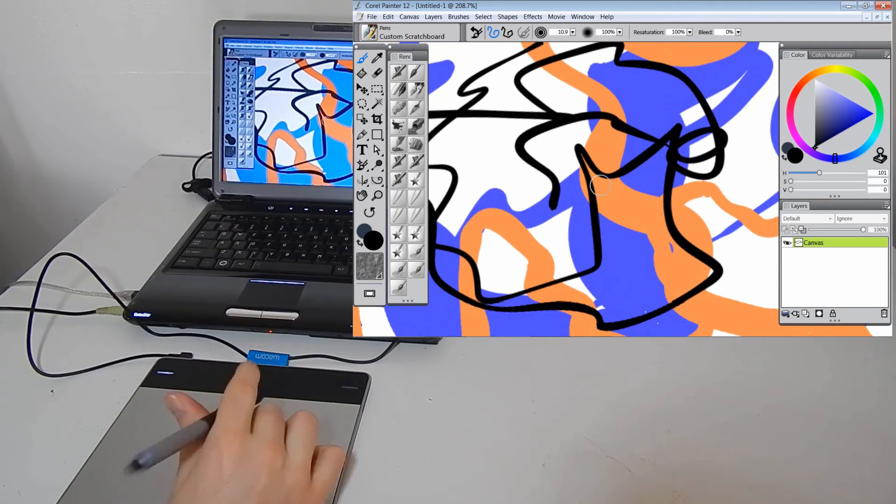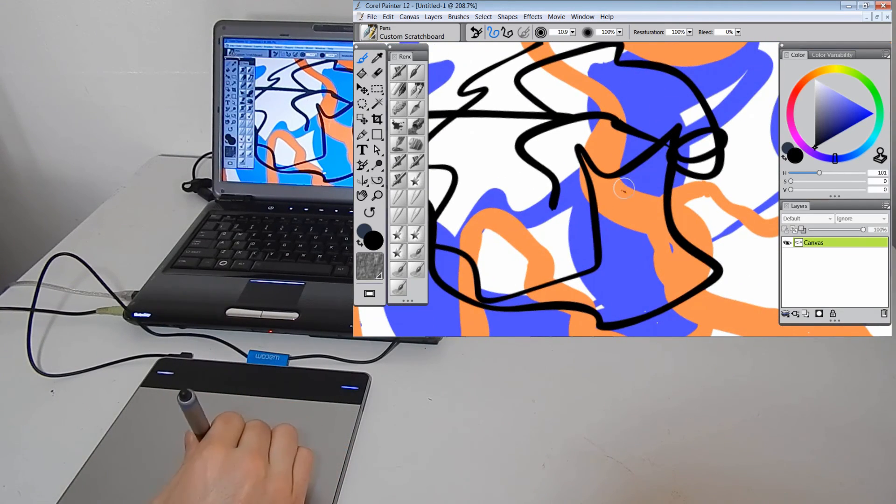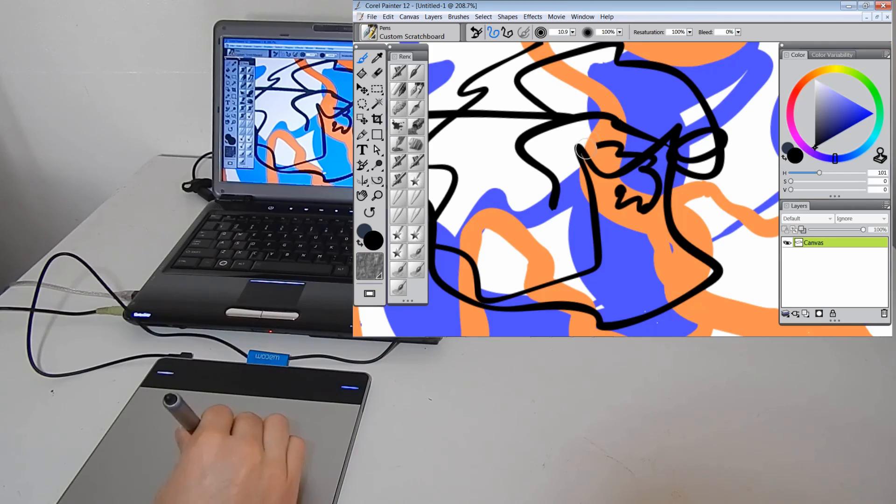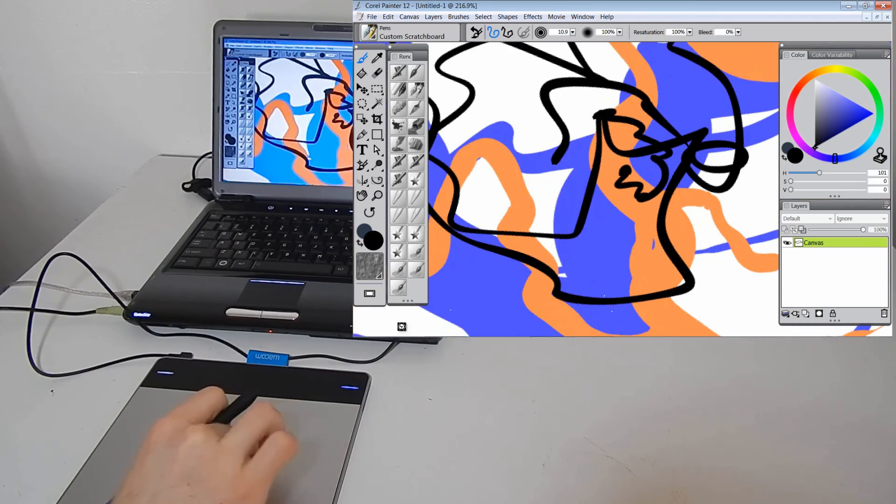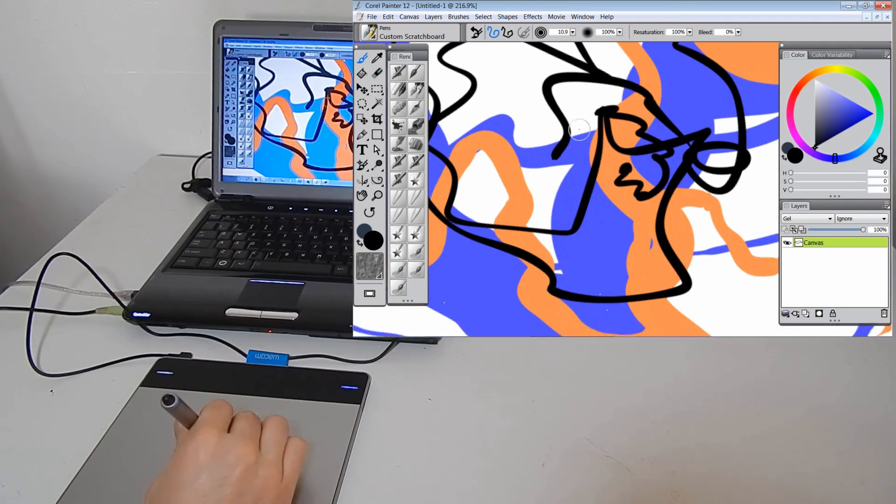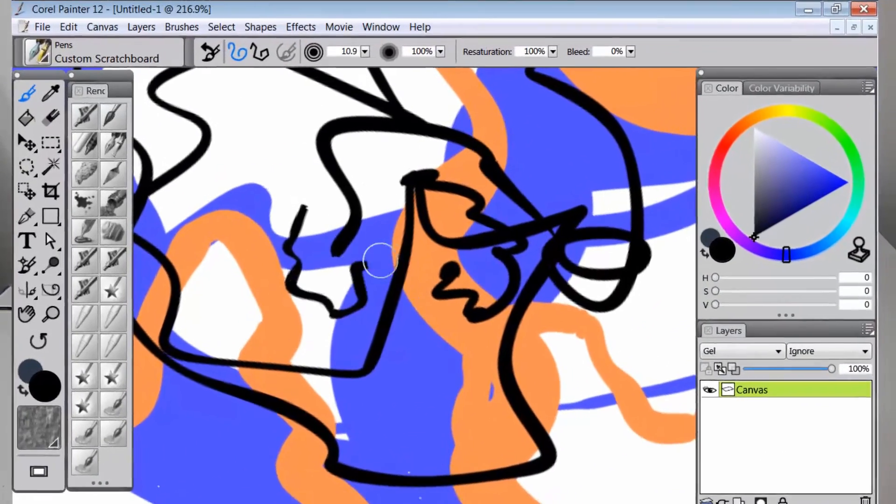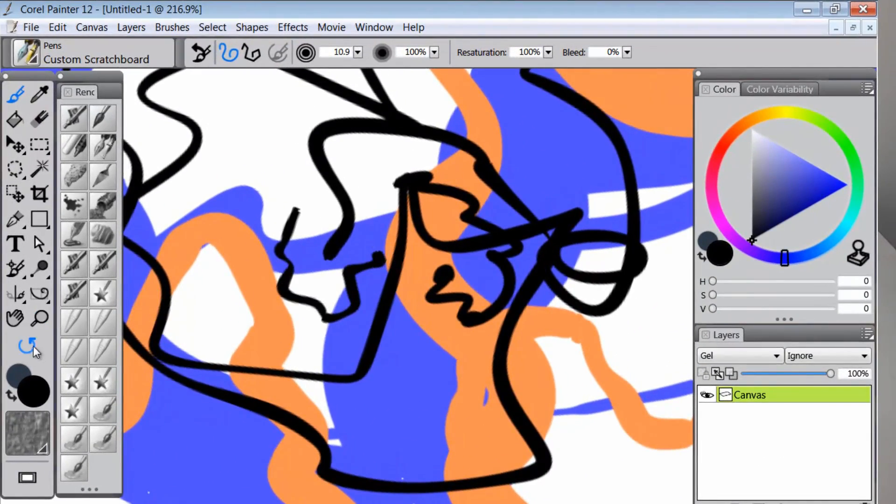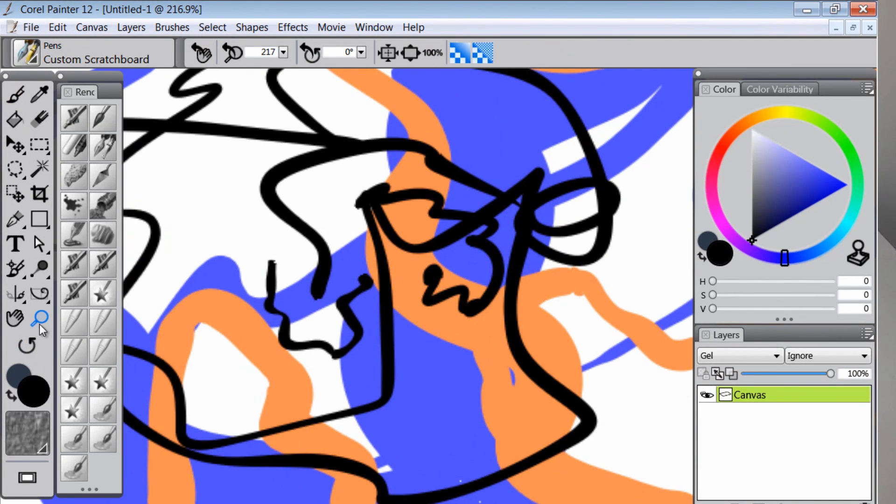Zoom in a little bit more. Rotate and draw. And if we want to reset our page, we can just double-click the Rotate Page tool.